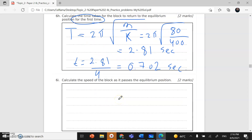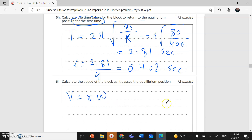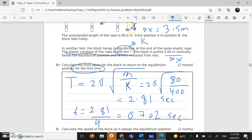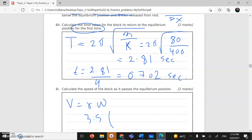For the final part, find the speed. There are two methods: conservation of energy, or v = R × ω. Using the second method: R = 3.5 m (the amplitude), and ω = 2π divided by the period T = 2.81 s. Substituting gives the speed at the equilibrium position.